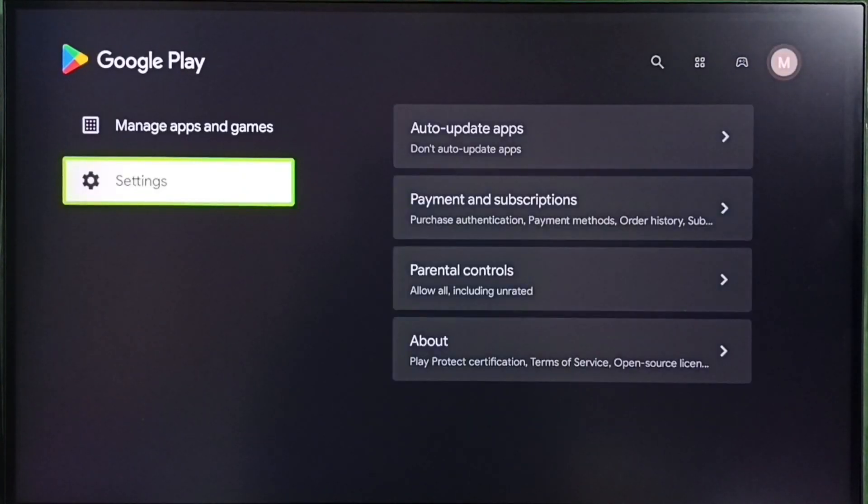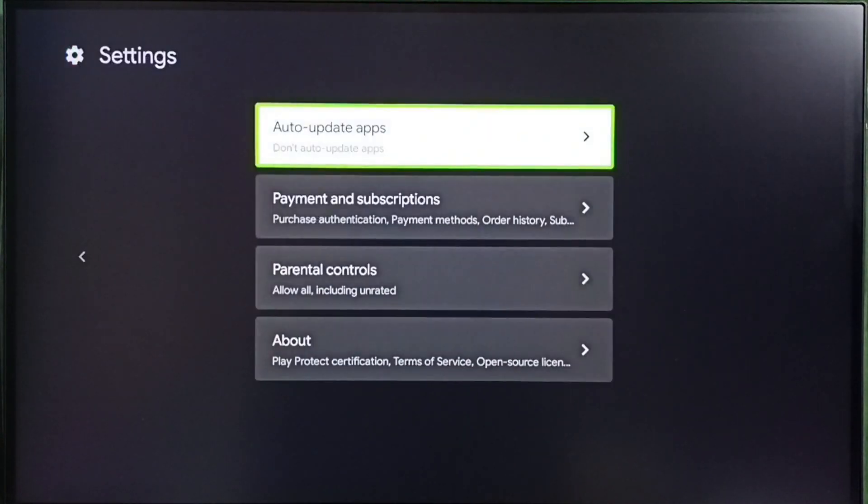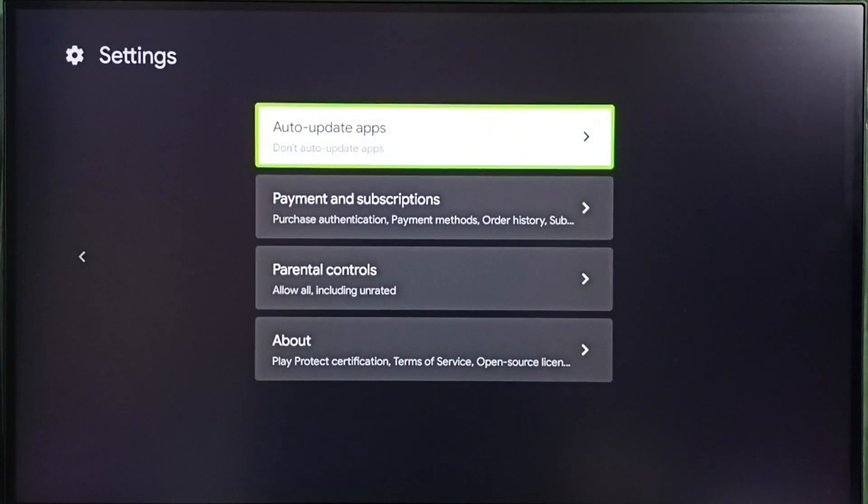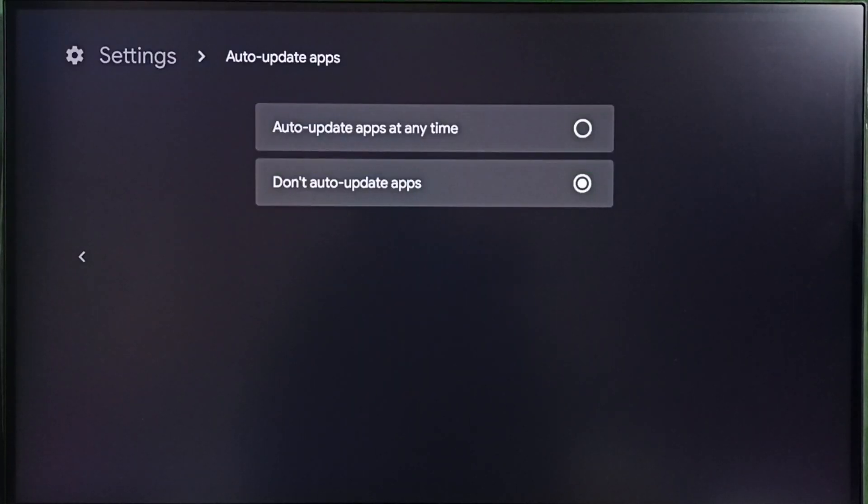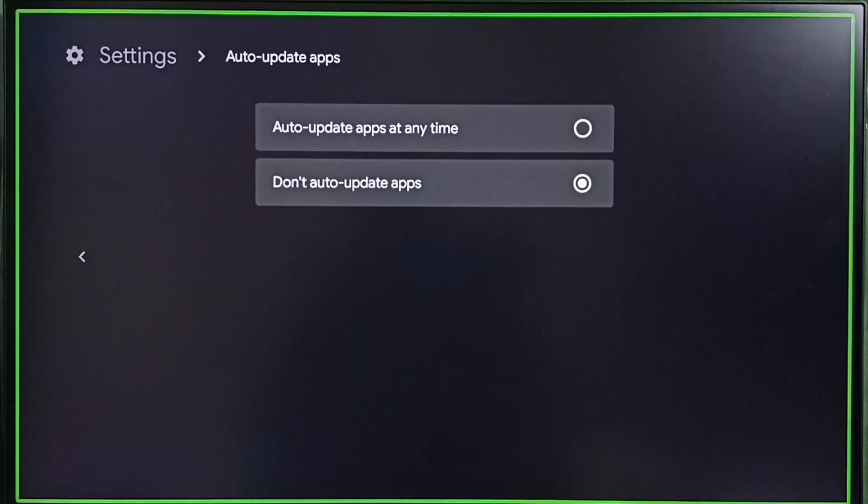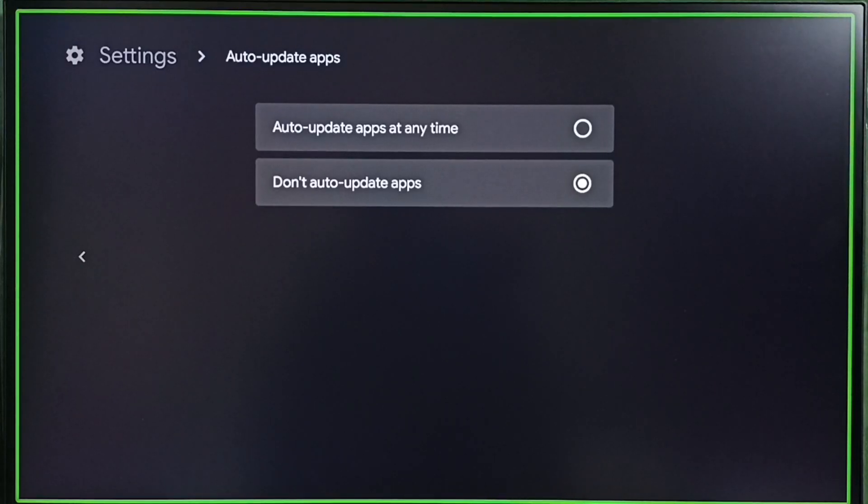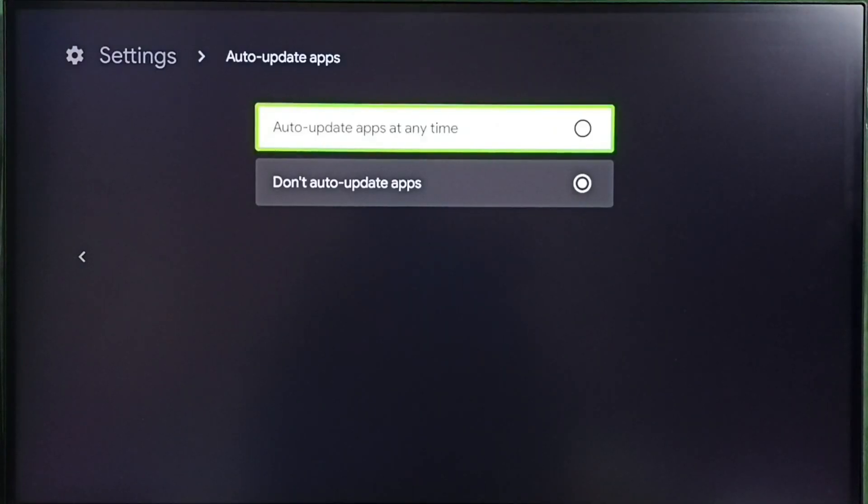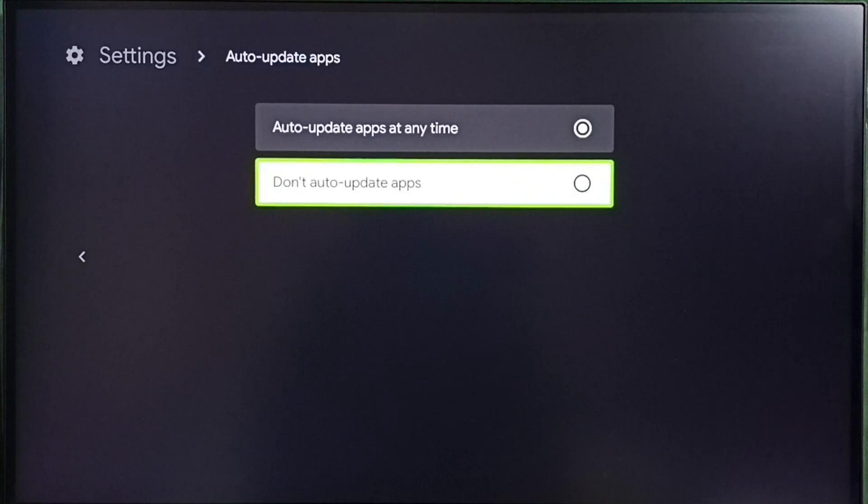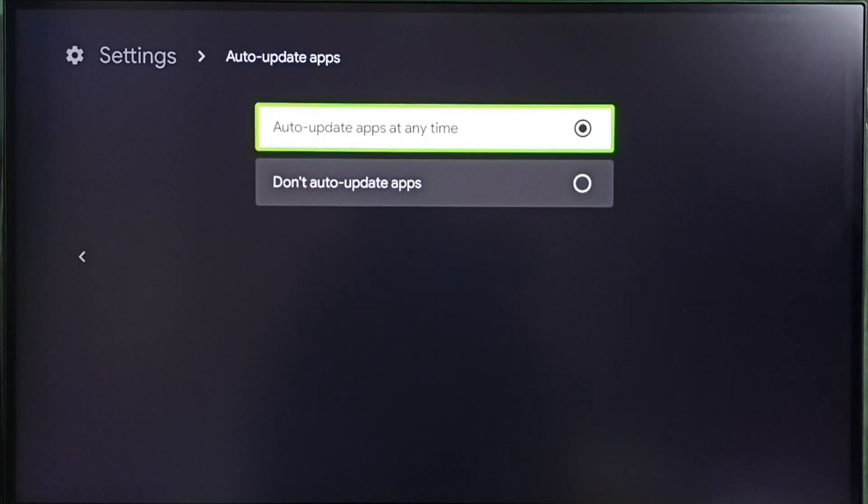Go to settings. Select auto update apps. Here you can see two options. Auto update apps at any time. Then don't auto update apps. Right now you can see I have enabled auto update apps.